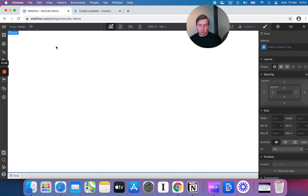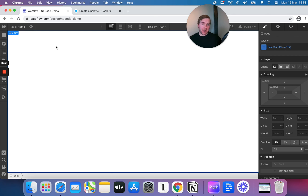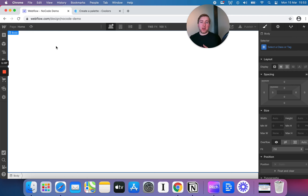Something worth noting before we crack on: this tool is Webflow. It's not the tool I would recommend if you are absolutely just starting out. If you're a designer or have used design tools like Figma or Sketch before, by all means give it a go. But if you're a complete non-designer and a complete non-techie, this is not the best tool for you to begin with. Maybe look at Carrd, look at Adalo, look at Glide. Webflow I'd more recommend once you've made a couple of things already and you're ready to take on a slightly bigger learning curve.